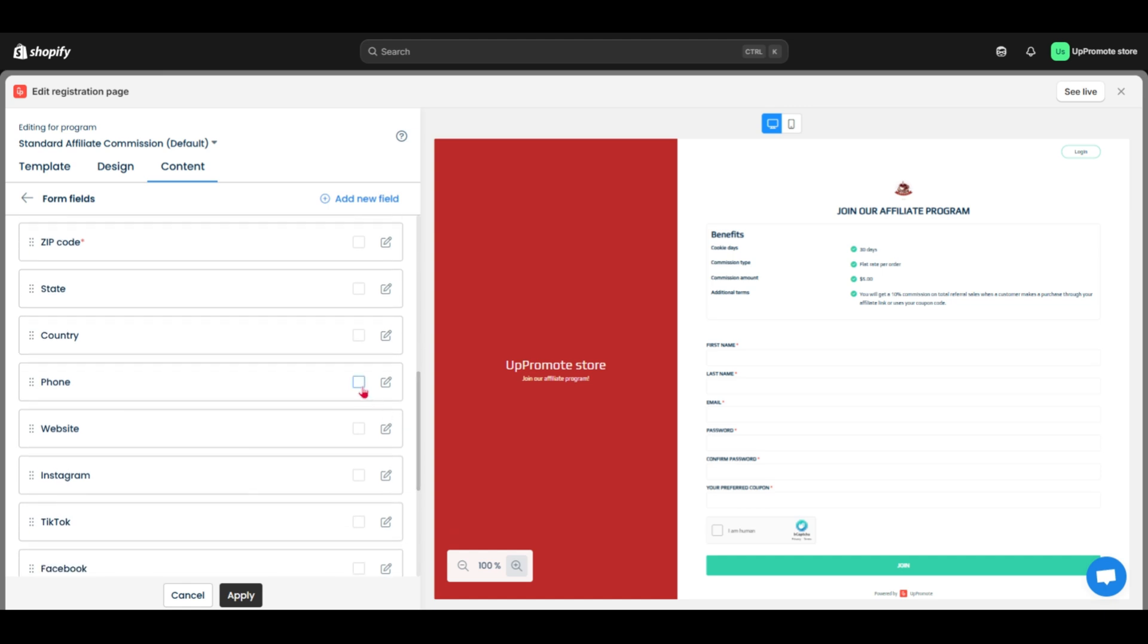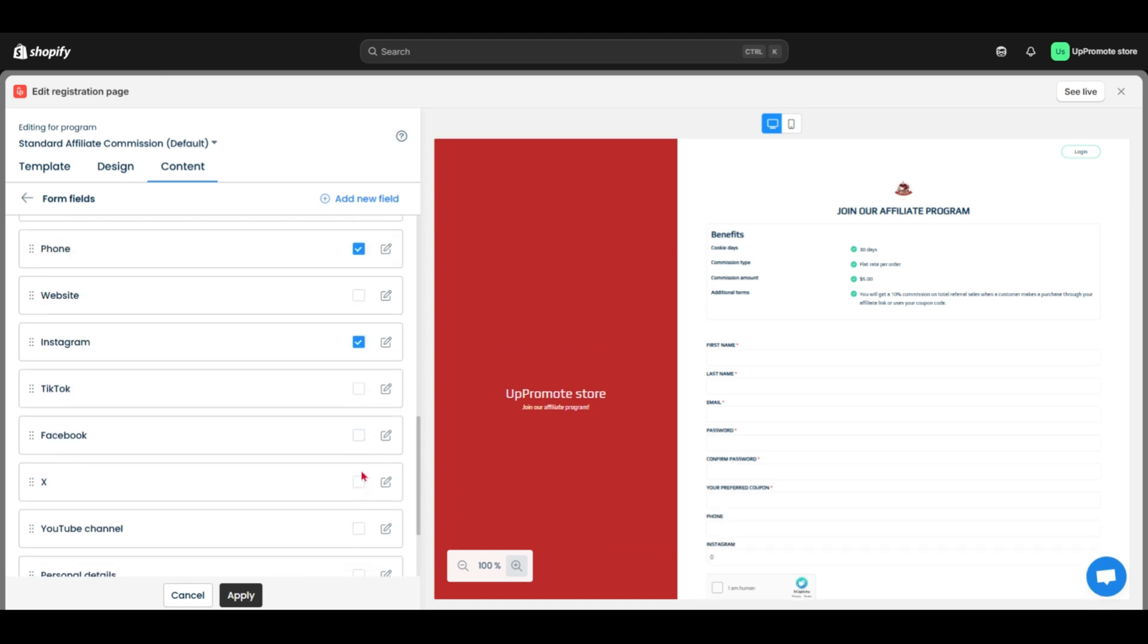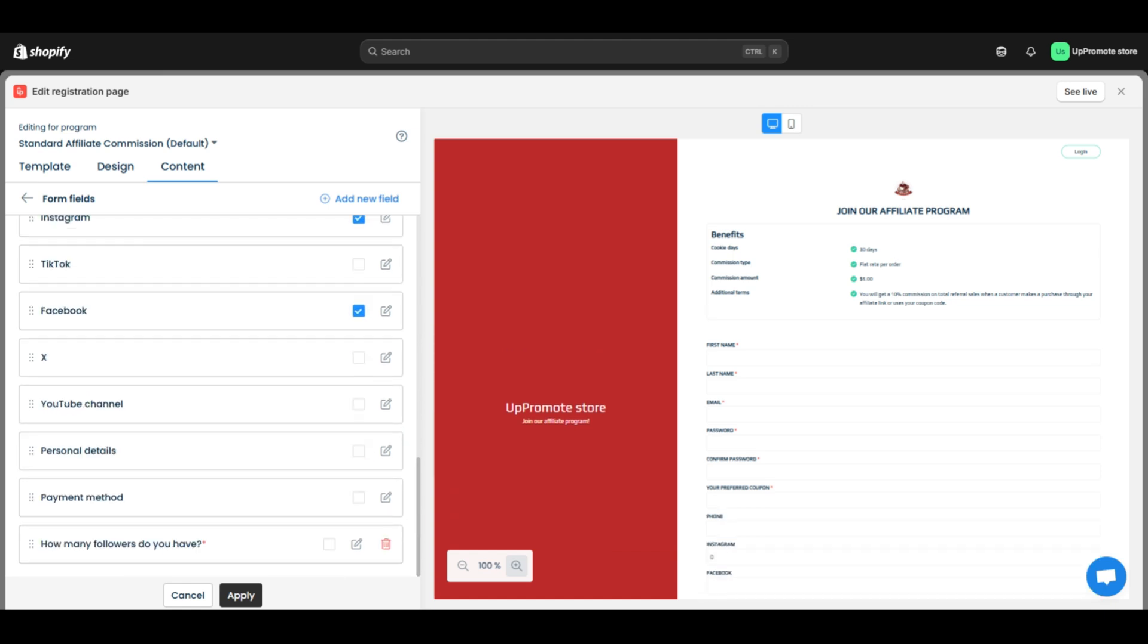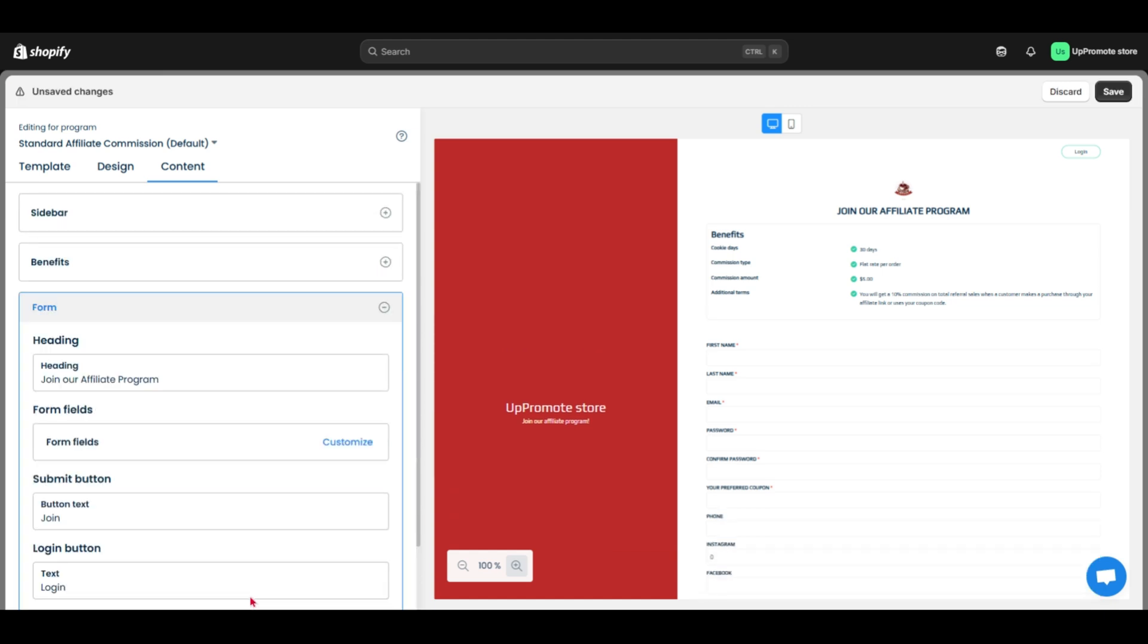You can add more like coupons, phone numbers, Instagram, YouTube, and more options. When you're done, hit save.